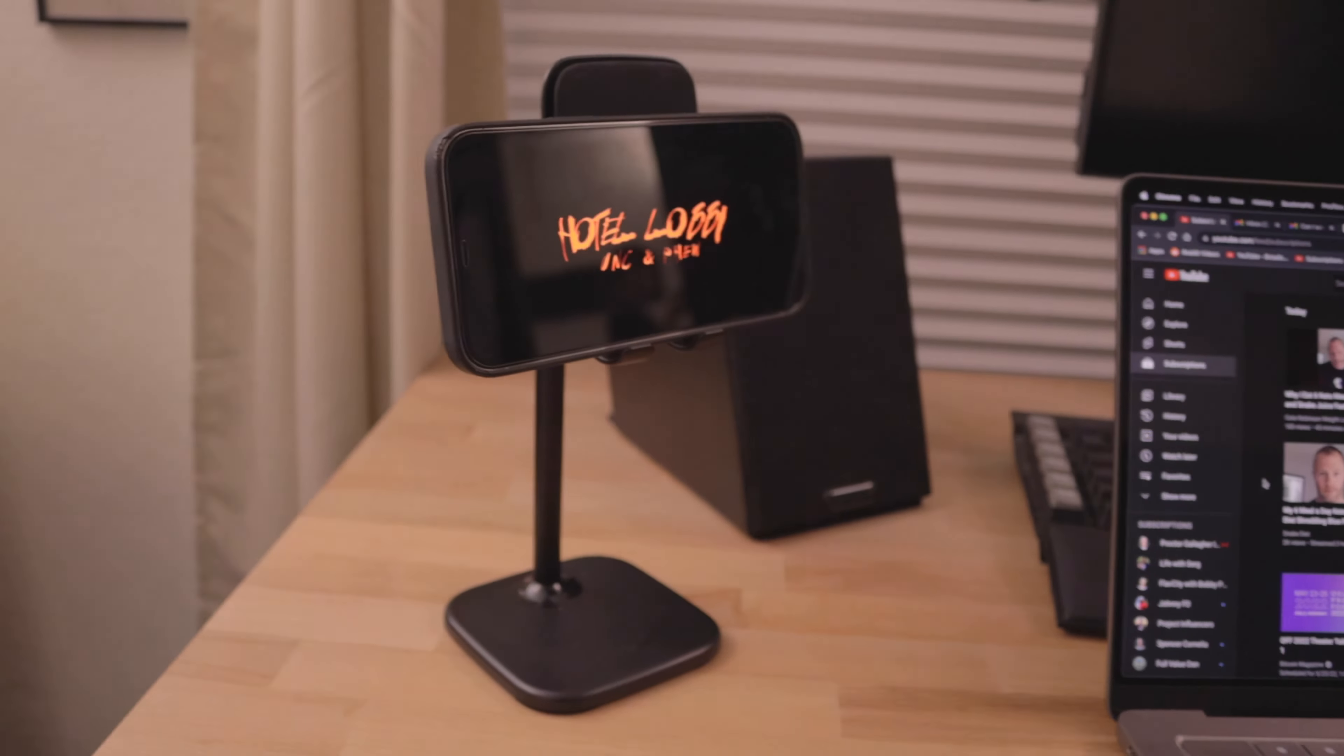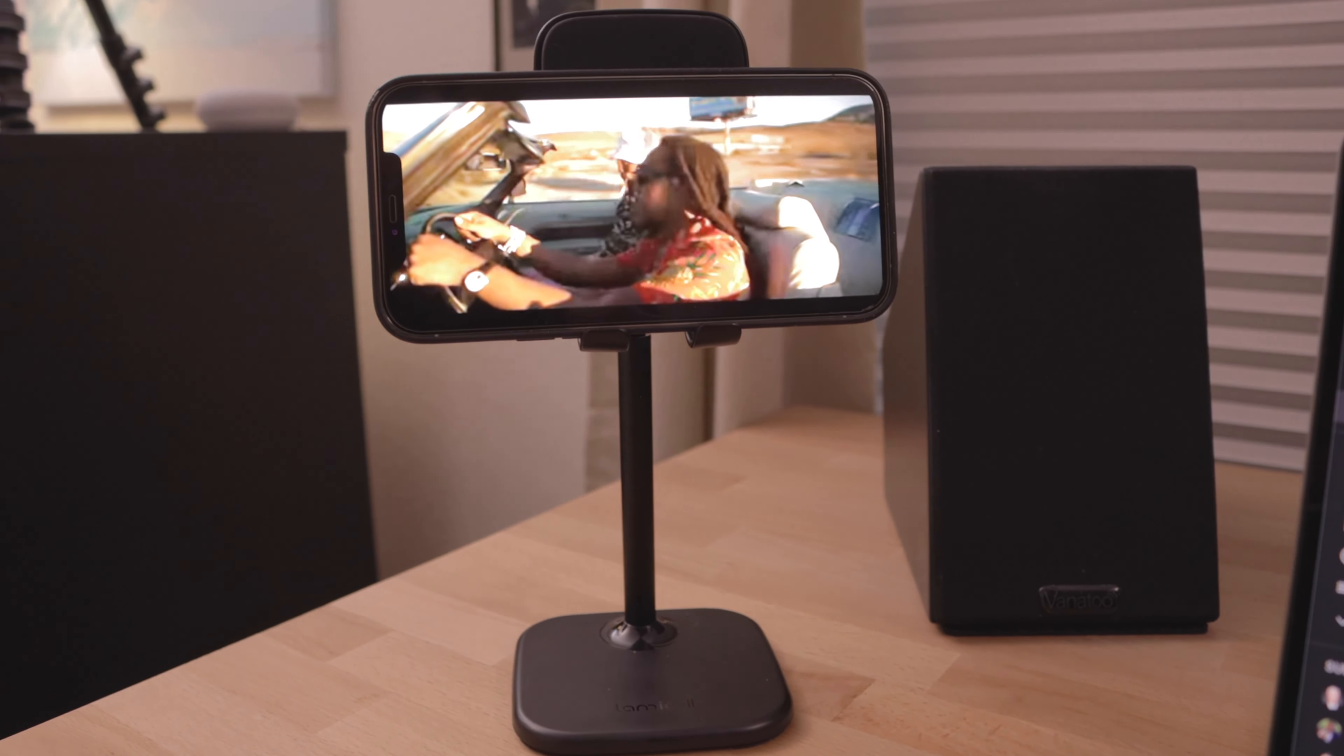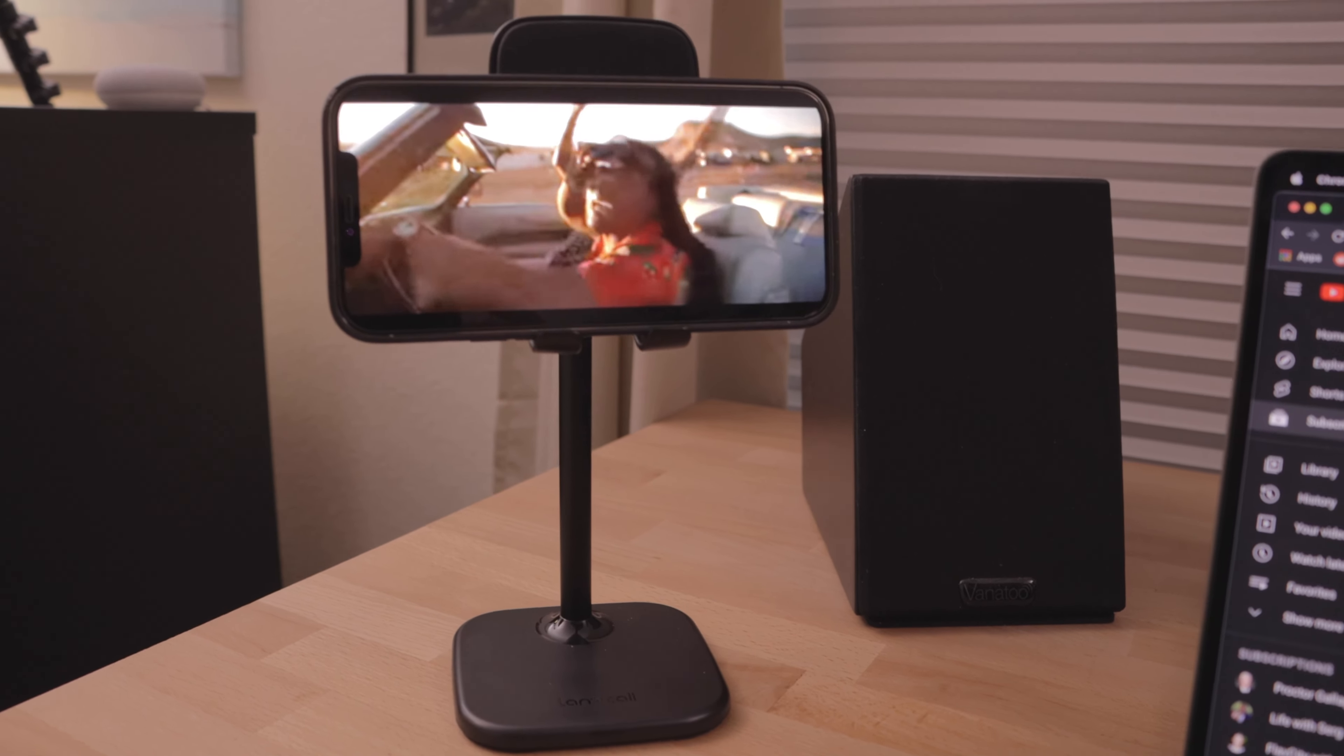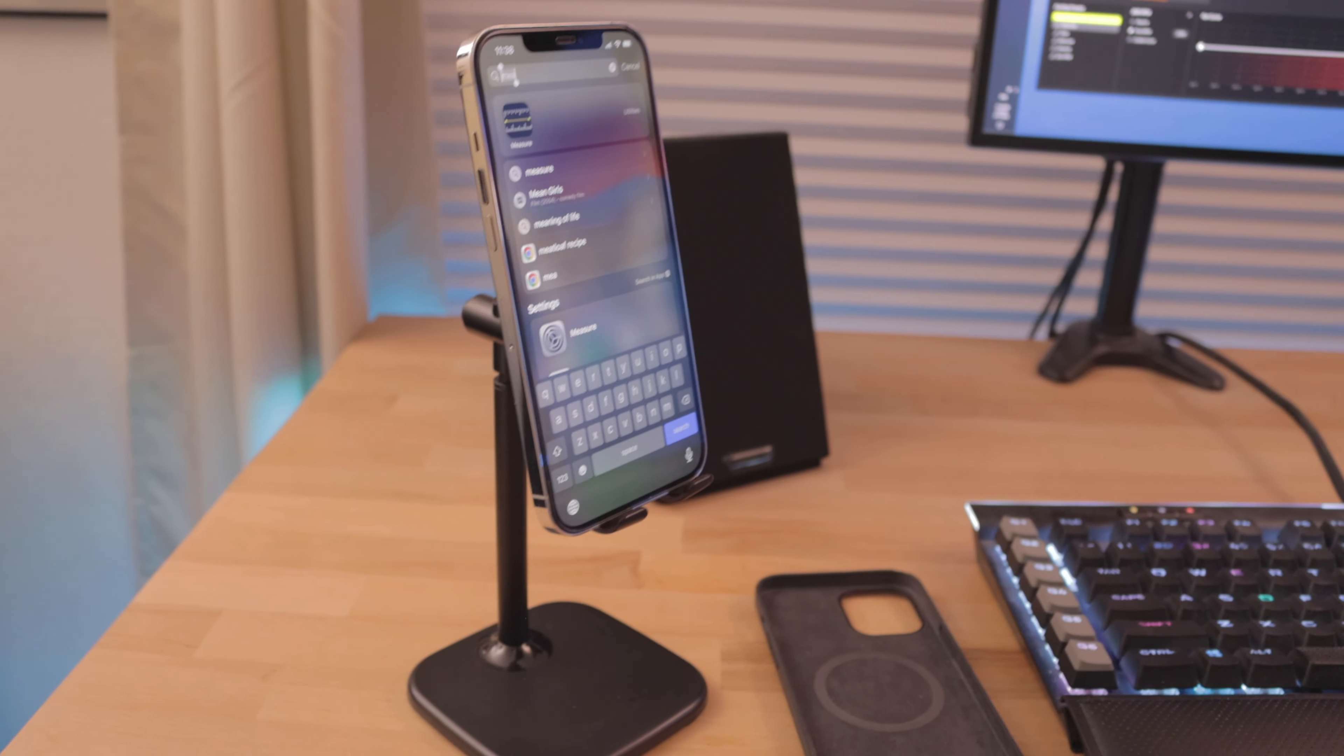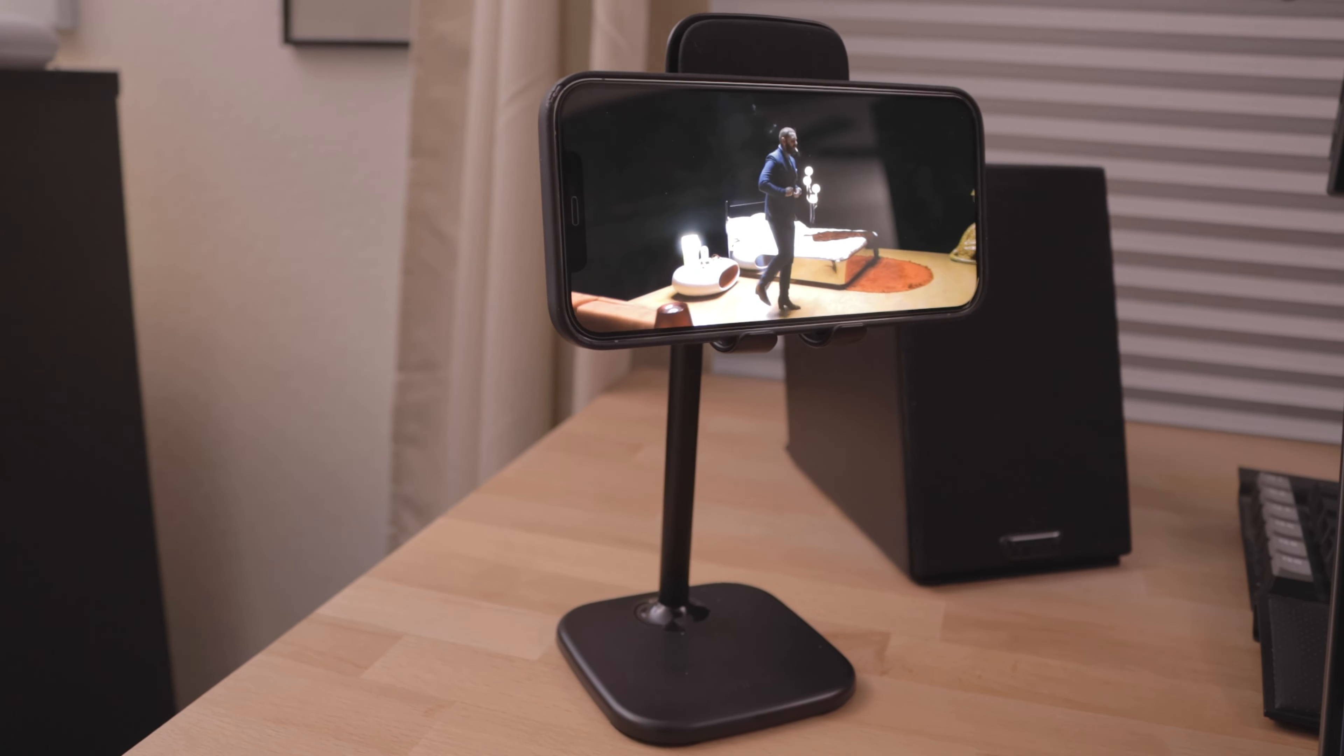After using this for more than 30 days, I give this phone stand a price-to-value ratio of 8 out of 10. The stand is made of hard plastic. The weighted base keeps the stand upright. The extended arm for height is convenient for when you're either sitting at your table or standing. You want your phone to be higher or lower to your eye level.